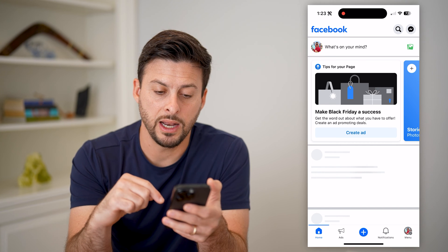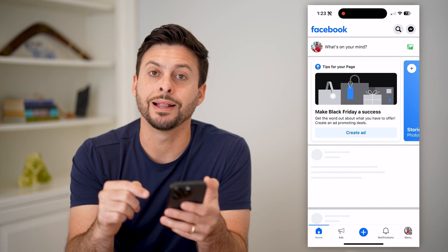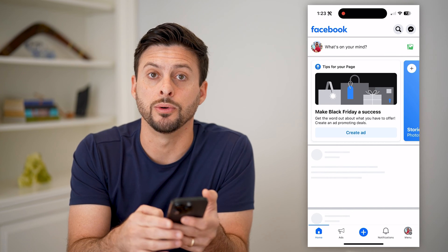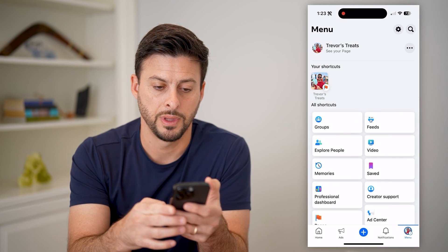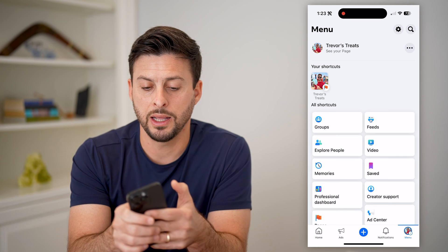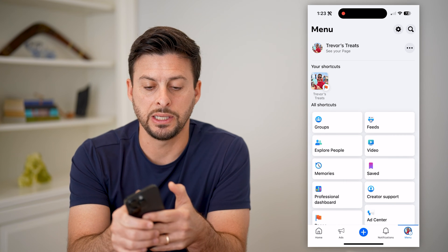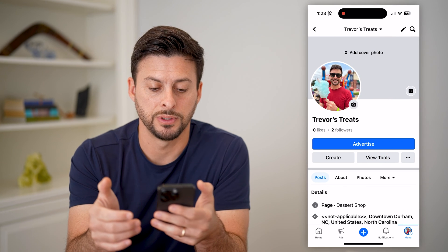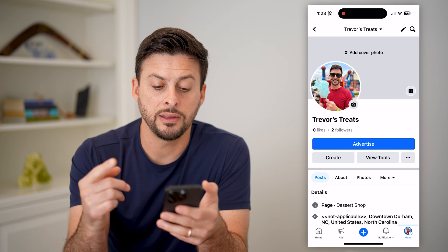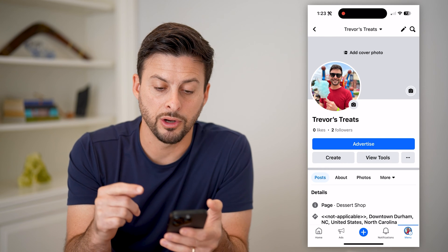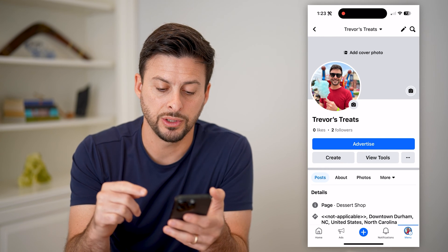Now that we've done that, at the bottom right let's tap Menu again, and let's hit See Your Page at the top left. You can see this is my current page.